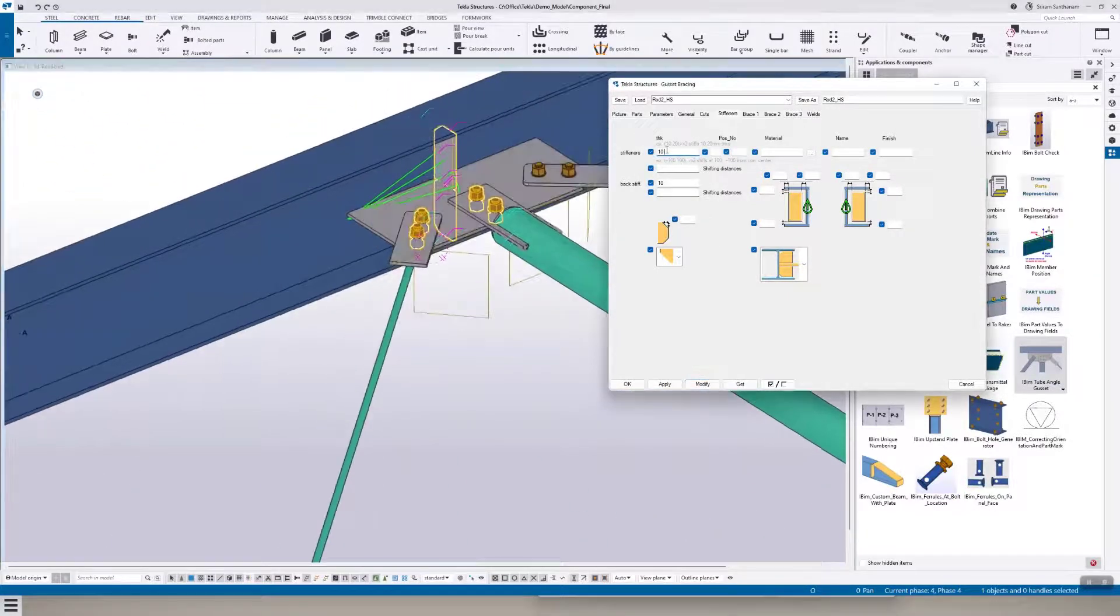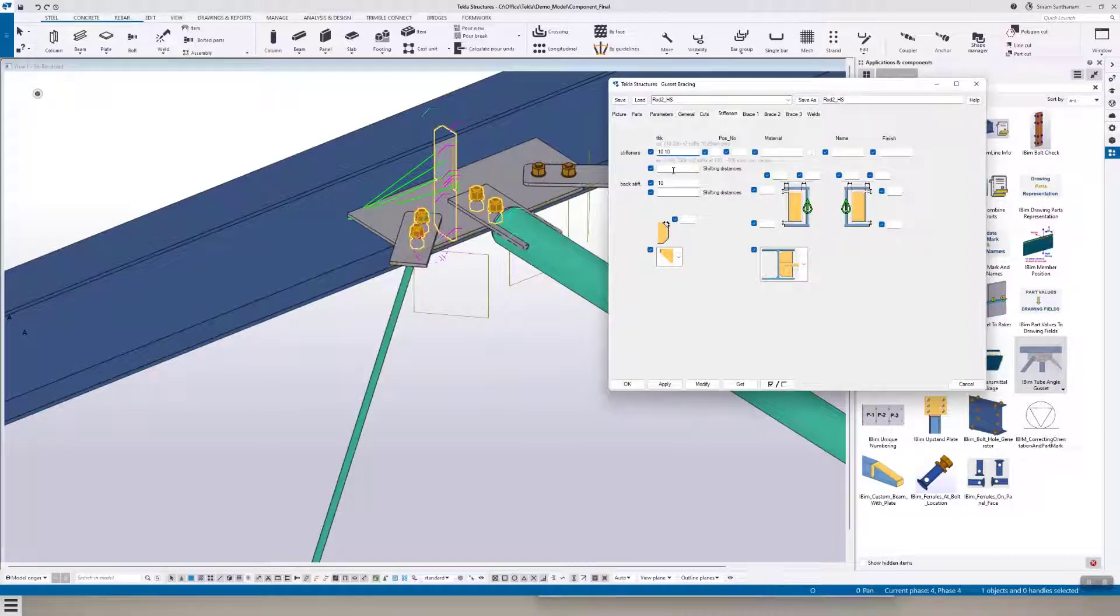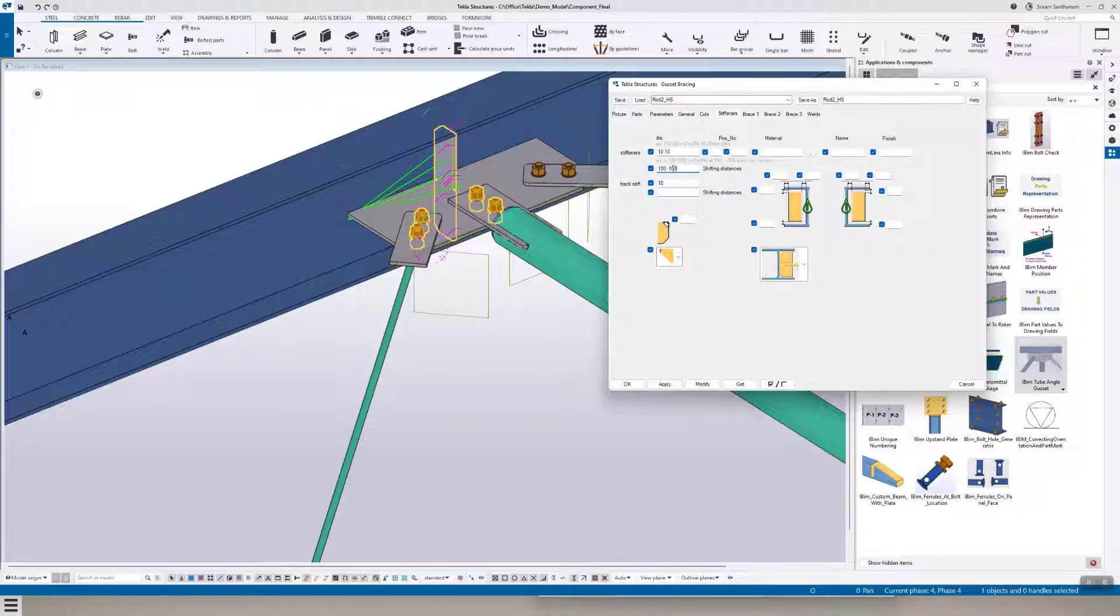For multiple stiffness, give a space and enter the thickness of the plate and then the distance to move in either direction.